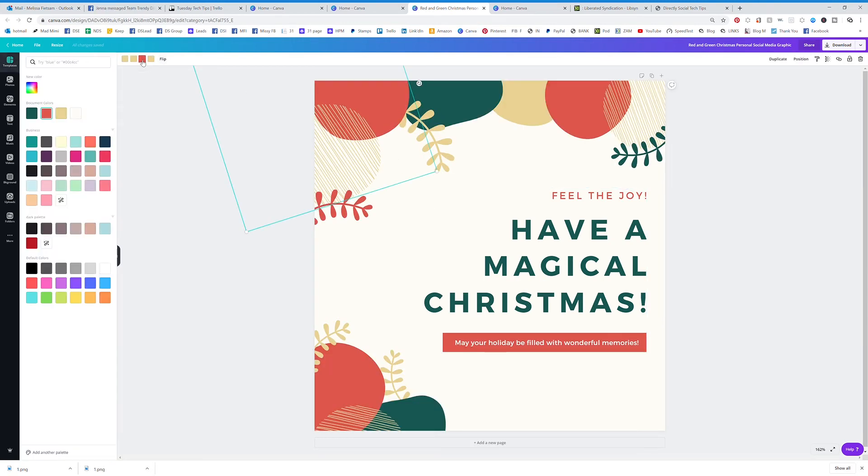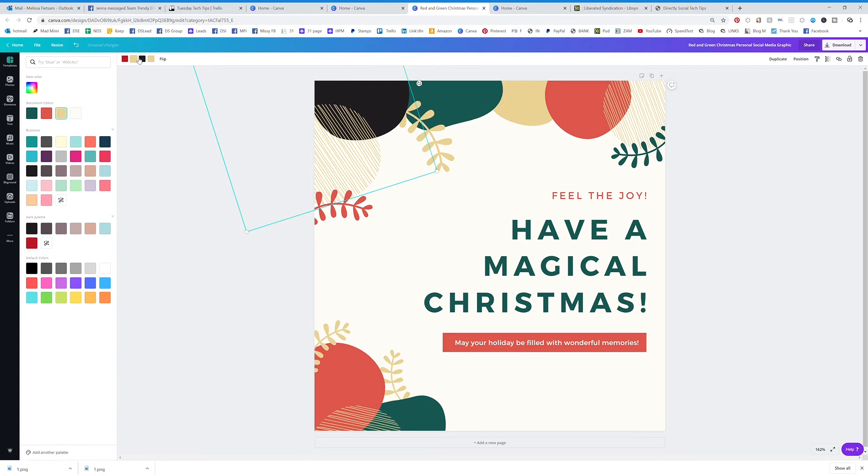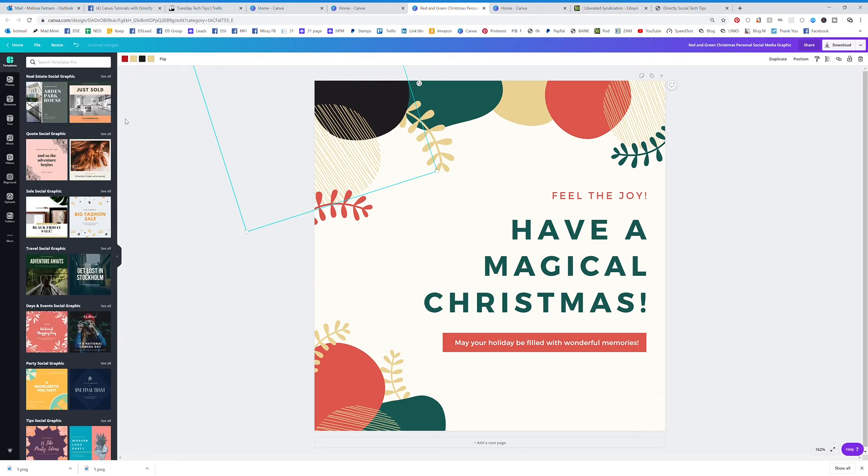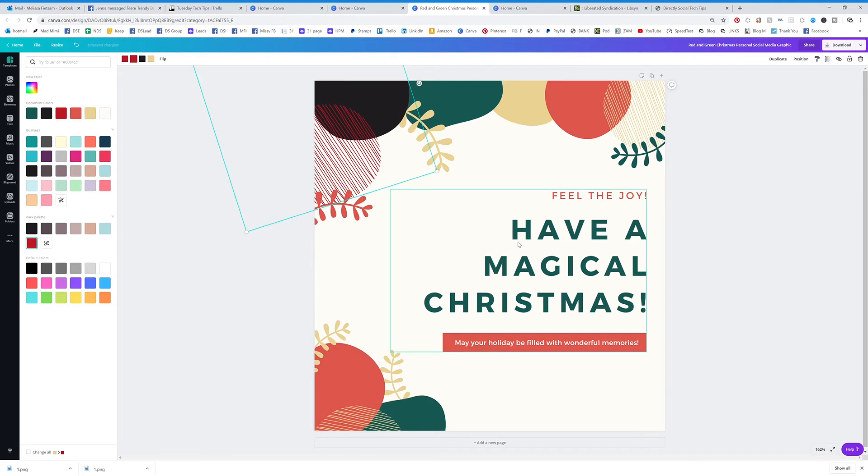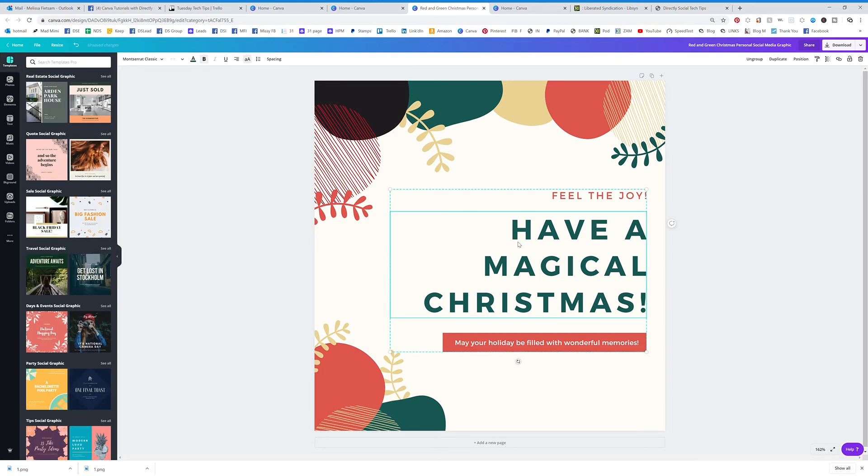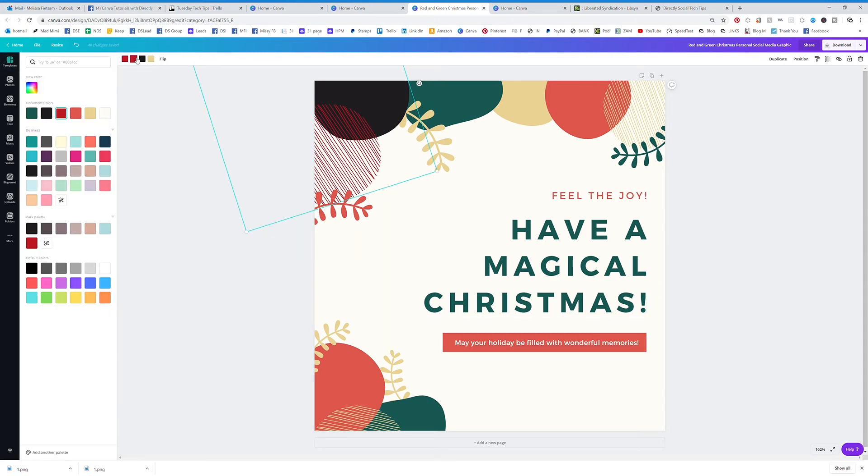So I want to change that color to your brand colors. And I want to change this one to this. I want to change this one colors. So you can change out all the aspects of the design. Let's say that I had this and I actually changed it to this color.